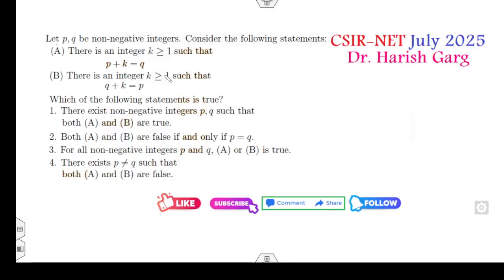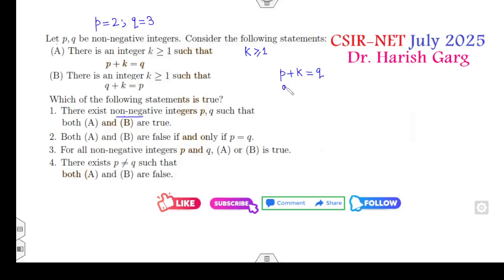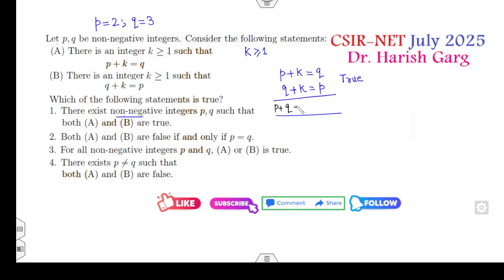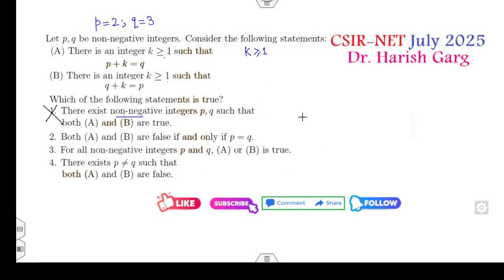The right statement has equality, as I mentioned. Let me take p equal to 2 and q equal to 3 — any two positive numbers. For these, there exists a k. Now, if k is greater than or equal to 1, and both p plus k equals q and q plus k equals p are true statements, then adding them gives p plus q plus 2k equals p plus q, which implies k equals 0. This is not greater than or equal to 1, so the first option is cancelled.